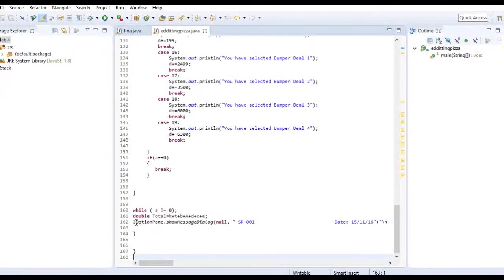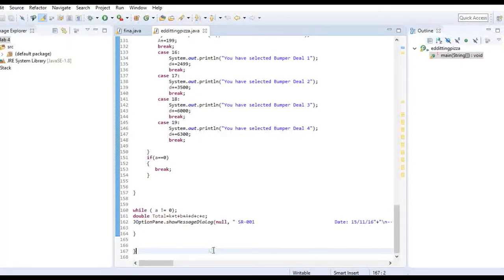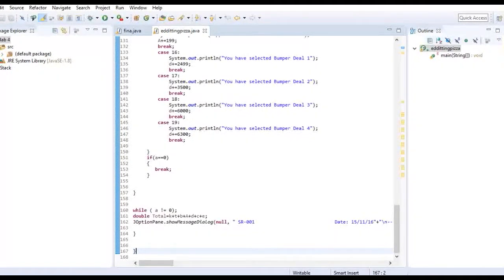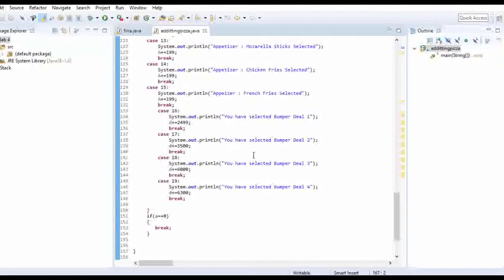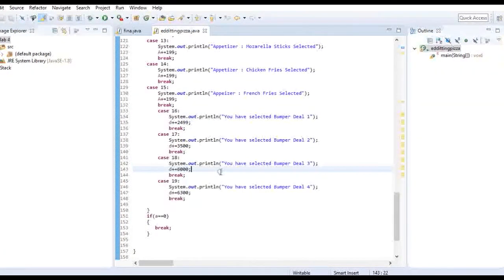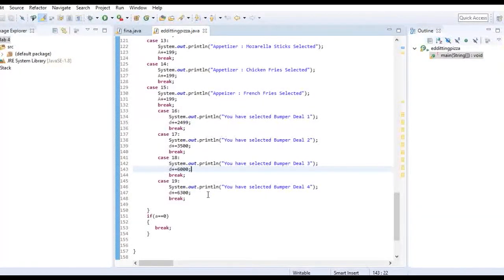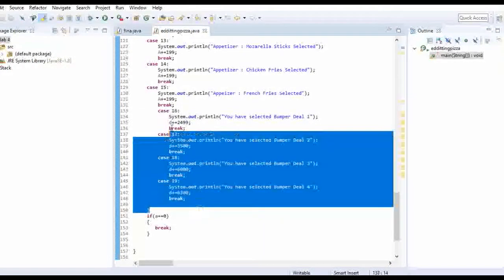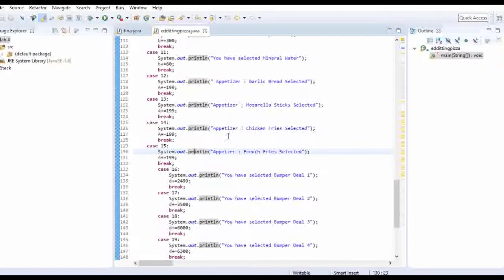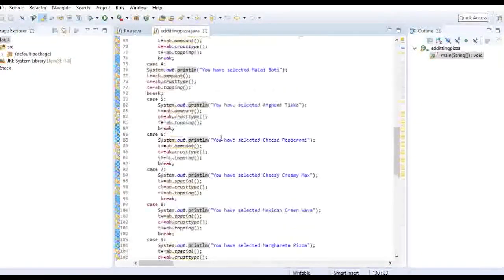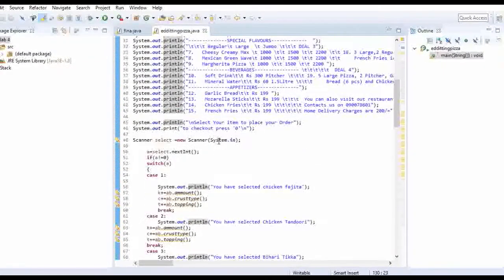For this we have used J option pane show message command. This command allows us to show the output in a way that it comes out in a pop-up window or a notification. So we have used cases in this to choose the order or the stuff you want to order. Cases are there and let me show you the code.